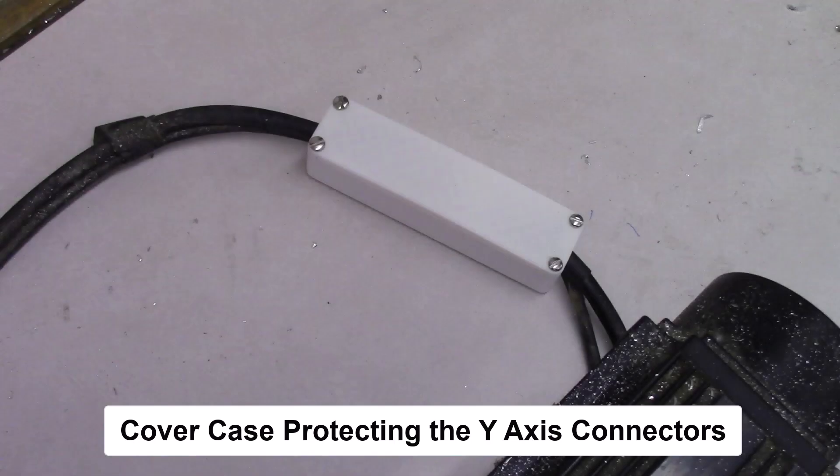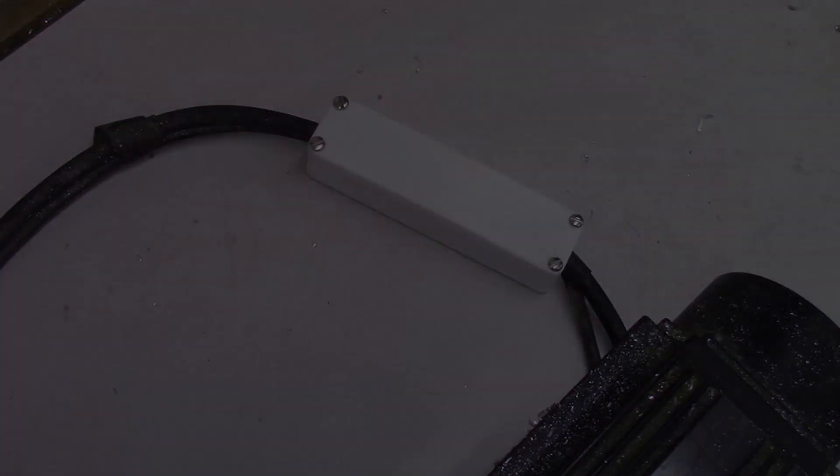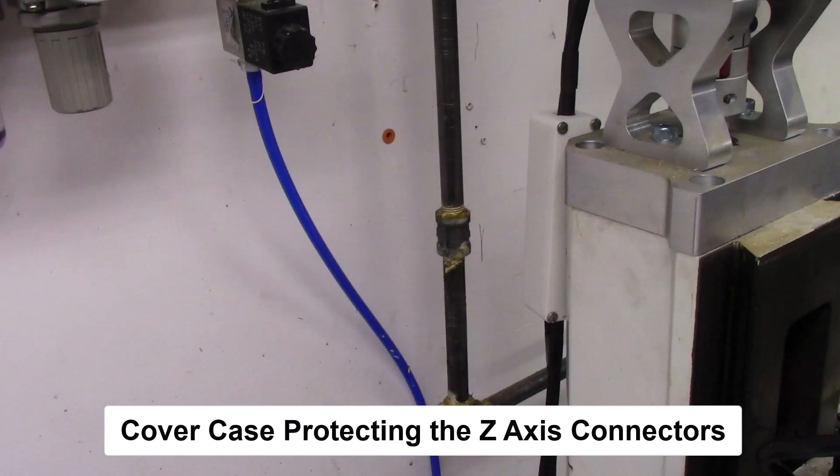In a likewise manner, I install cases on both the Y-axis cables and also on the Z-axis cables.